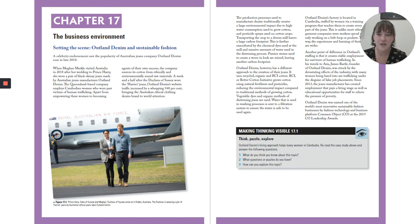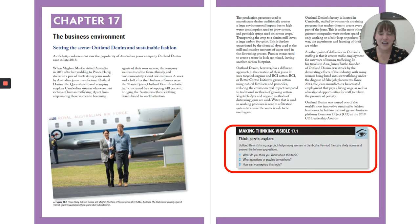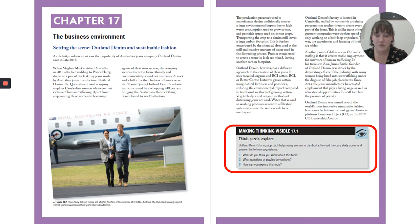Here's an example from one of the chapter starters — one of my favourites. It features Harry and Meghan when they visited Australia and discusses the kinds of choices consumers make based on the influence of celebrities and social media influencers. This is something our students are all really familiar with, but the extent to which they will have thought about it deeply is questionable. This is why we have a Making Thinking Visible exercise there, so students can start to think about the kinds of questions they have about the topic and generate discussion at the start of each chapter.